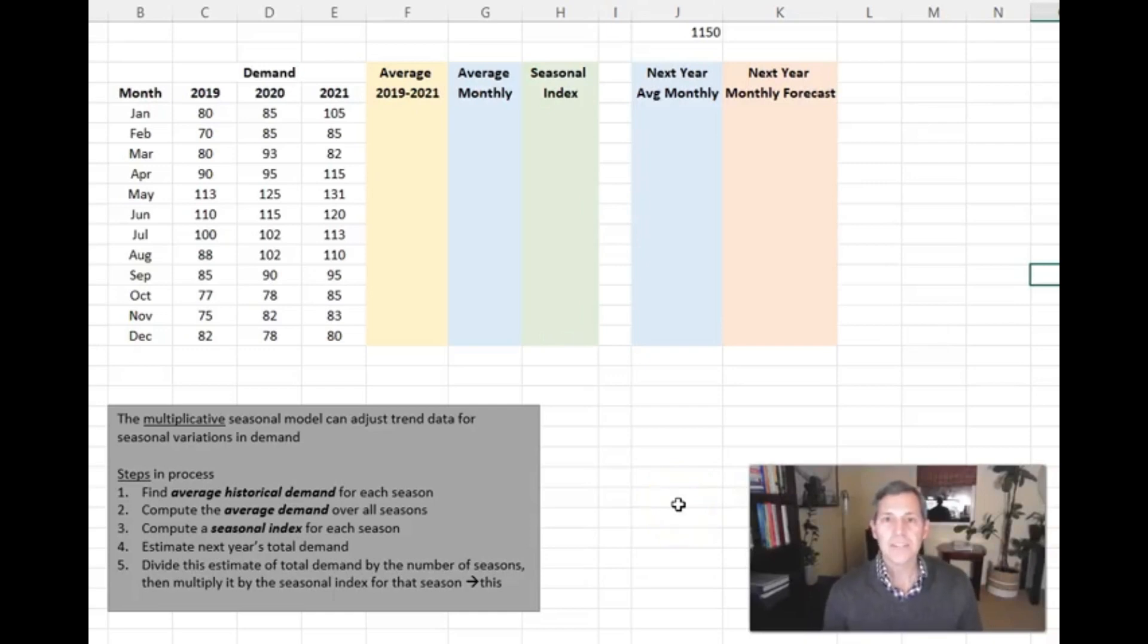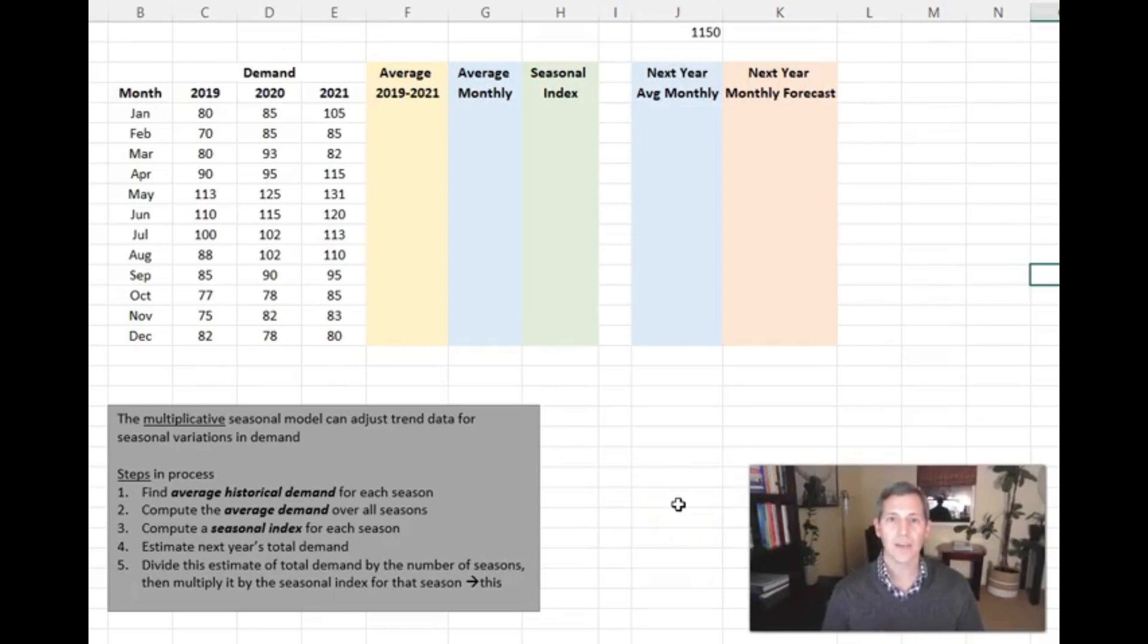All right, in our last lecture recording, we went over how to do a seasonal index.